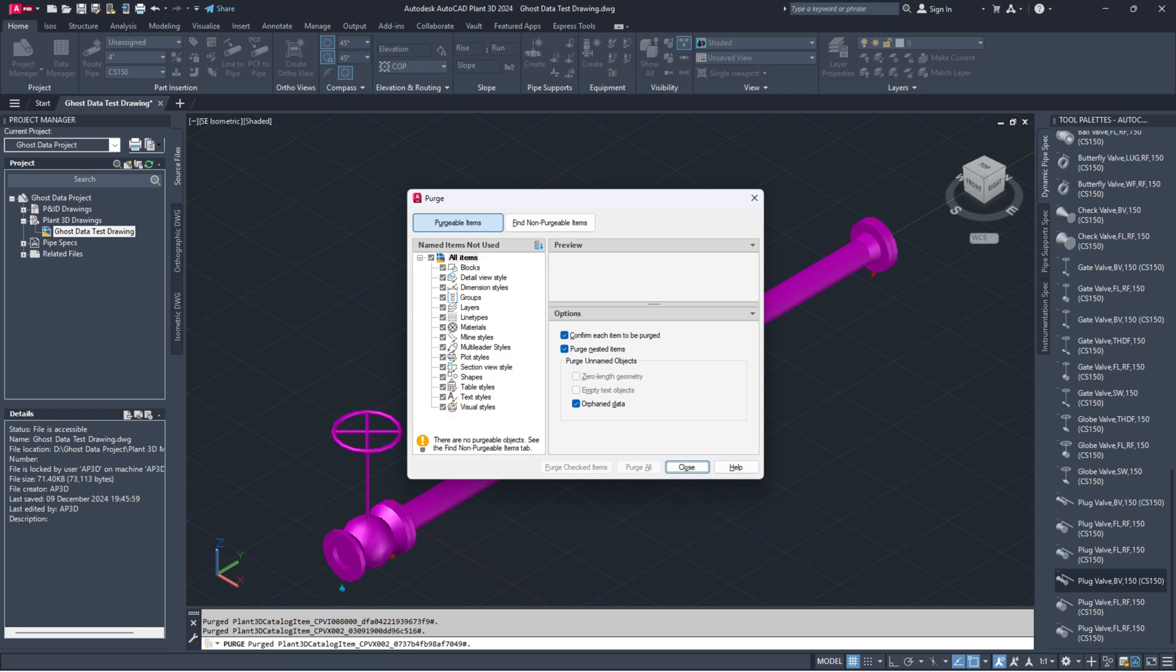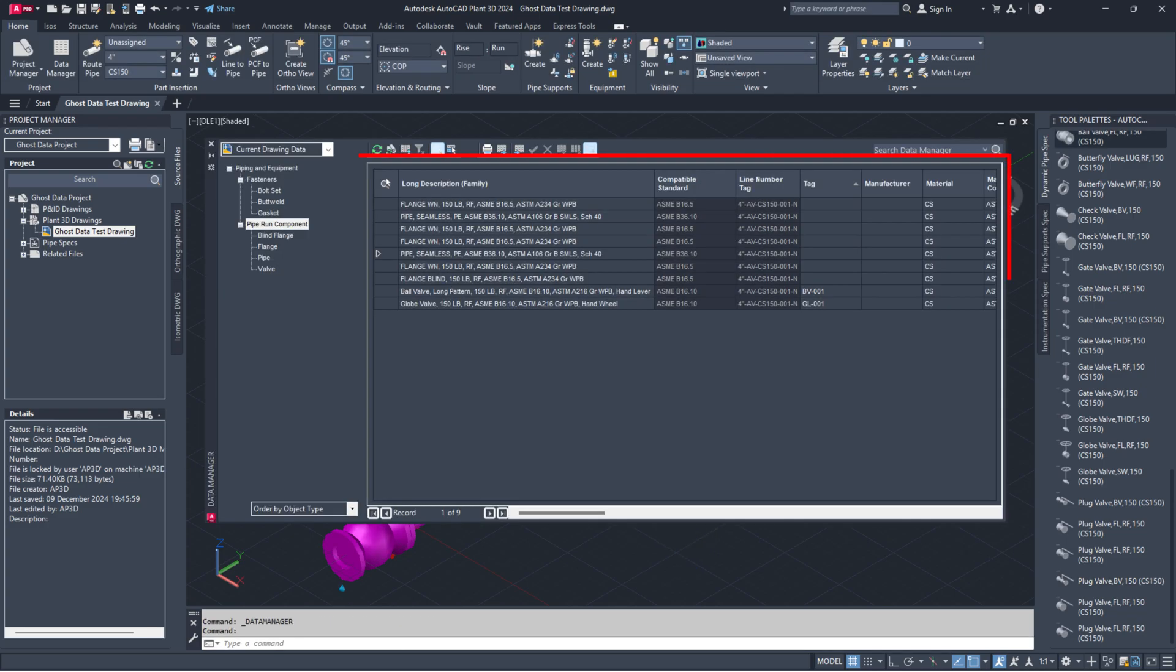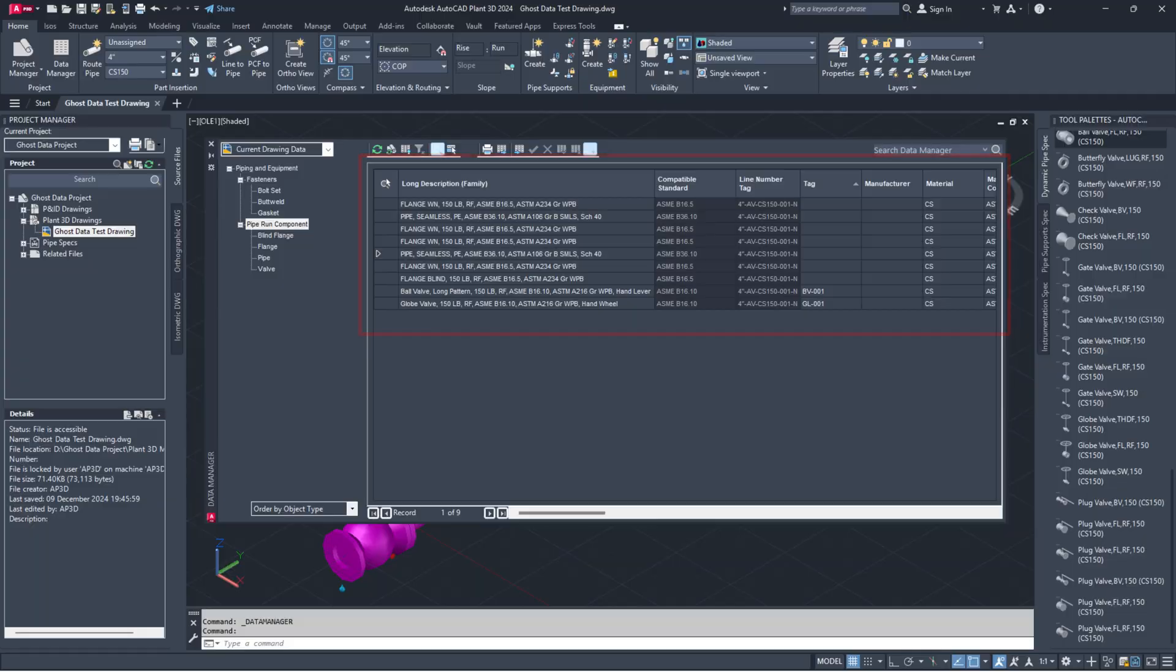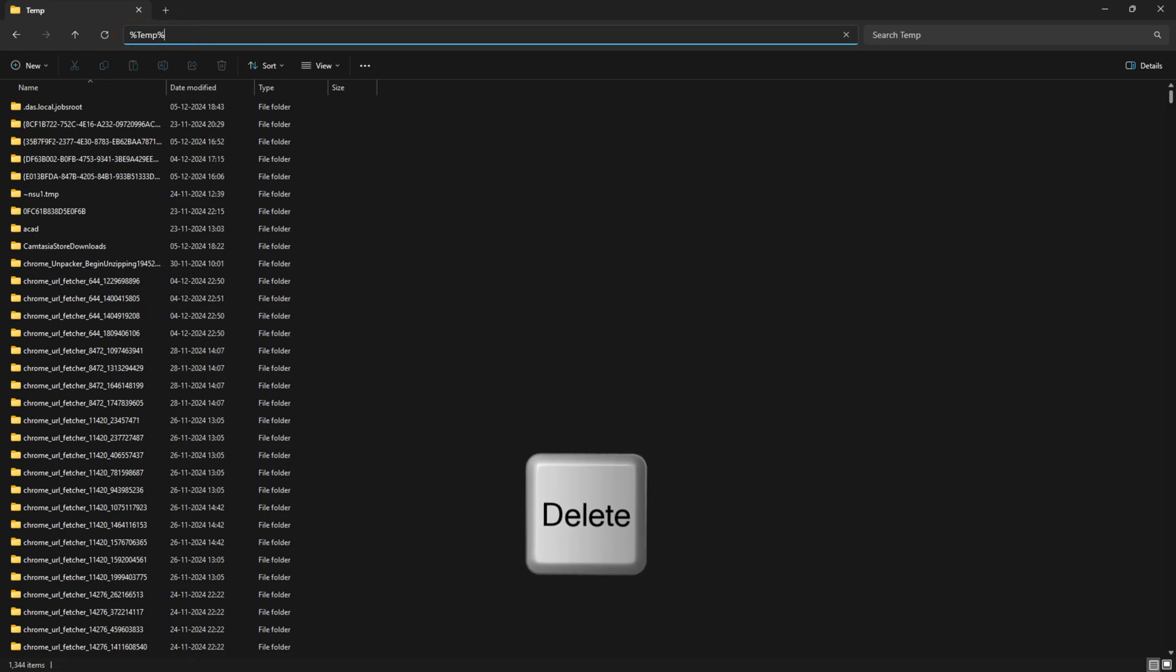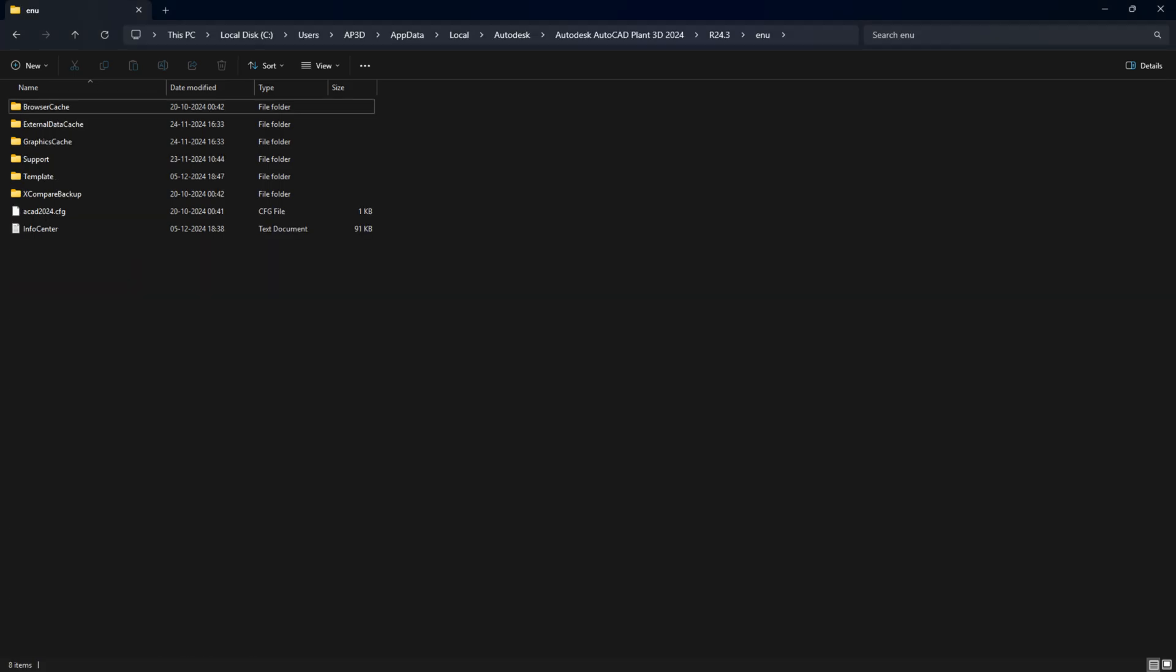Open the data manager again to see if the ghost data is gone. If not, we will need to investigate further. Close all AutoCAD applications, then type %temp% in the Windows file explorer path and delete everything you can, ignoring the rest.